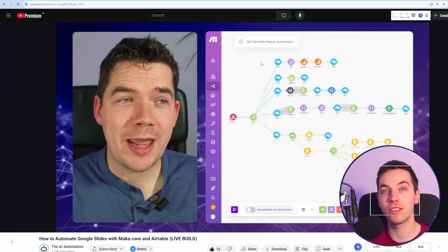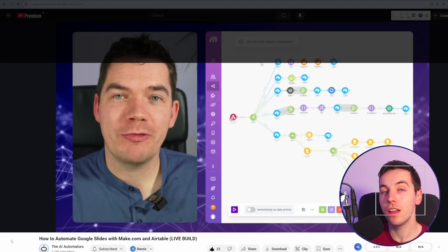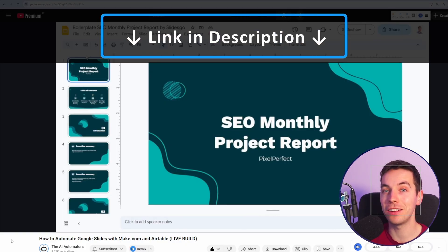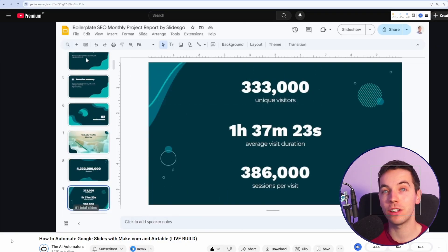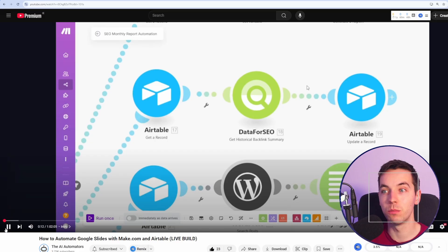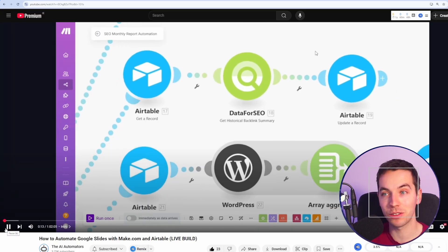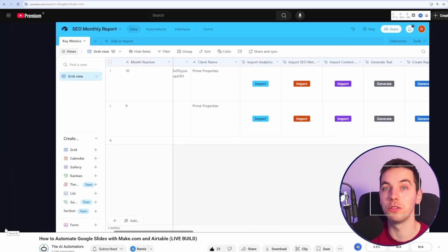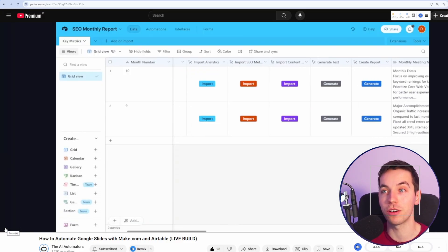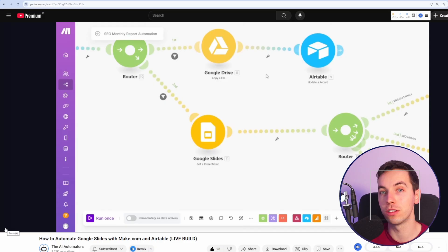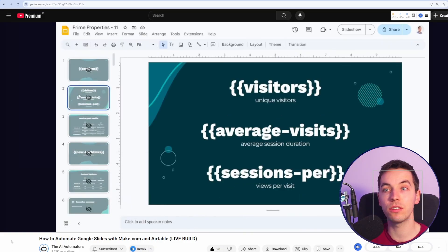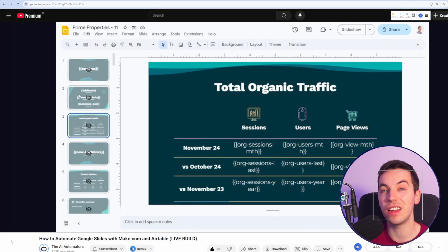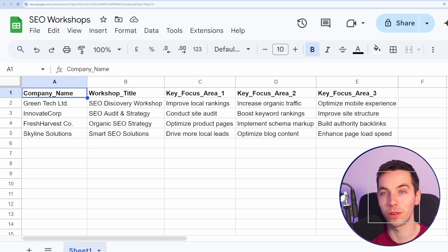Once you understand these concepts, then you can get far more sophisticated, and check out the link in the description to Daniel's video on our main channel, where he gets data from multiple different data sources and then injects all of those into a far more complex and sophisticated Google Slide Deck. In this case, it's for the use case of an SEO monthly report. But let's start from the start with a basic example.